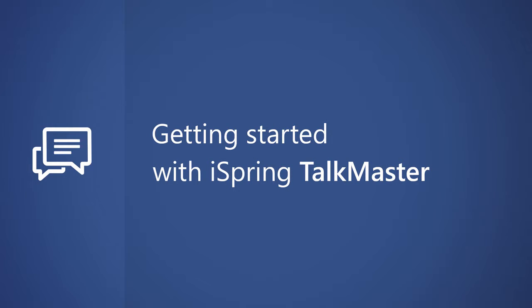Start using iSpring TalkMaster today and make your employees masters of conversation.